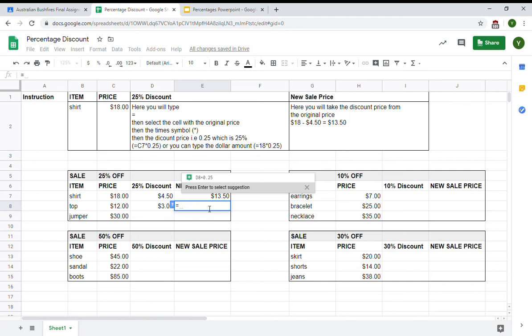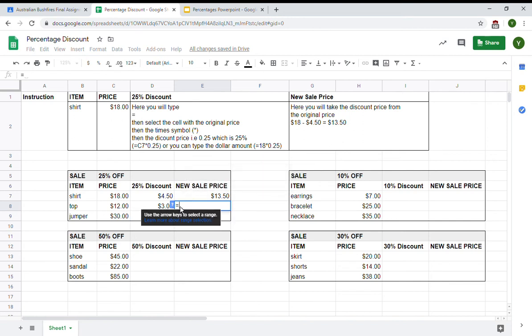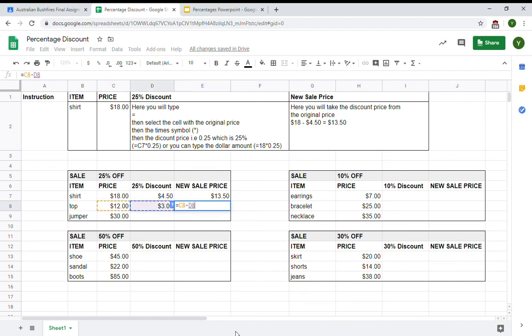So again, I'm going to click in here to the new sales price. I double click the cell and hit equals. I then take the original price and subtract the discounted value.